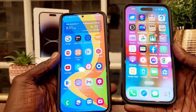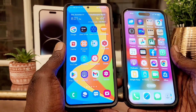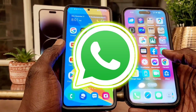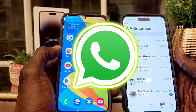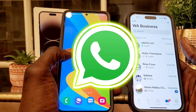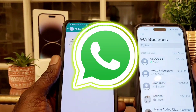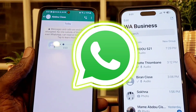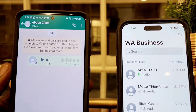Hey guys, welcome back to my channel. In this video, I'm going to show you how to hide online status on WhatsApp on Android and iPhone. But before you go any further, make sure you subscribe to my channel and hit that notification bell.